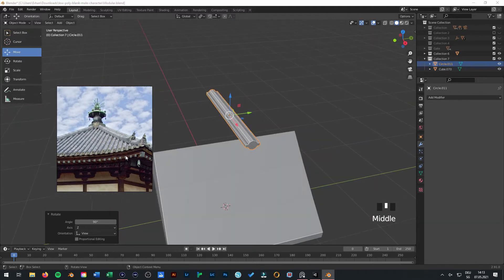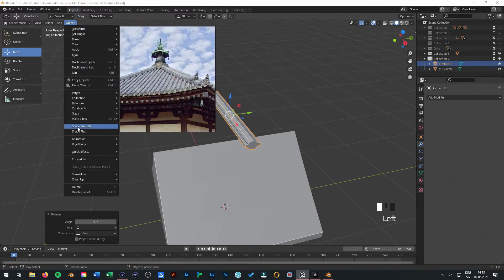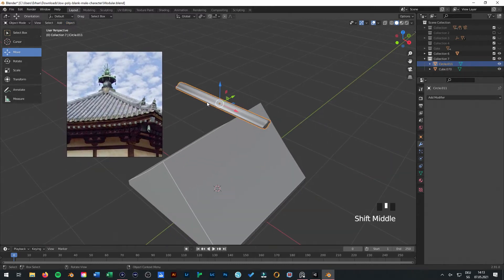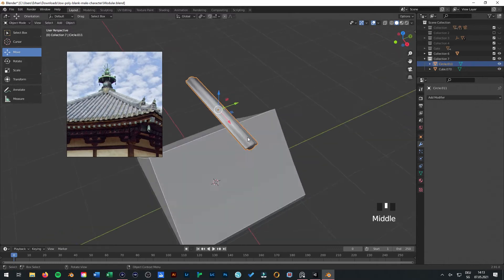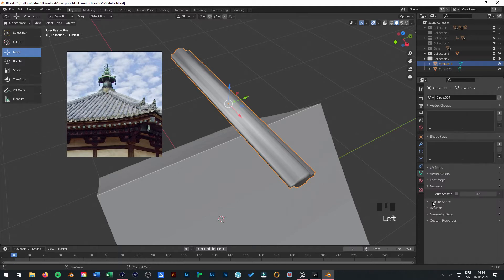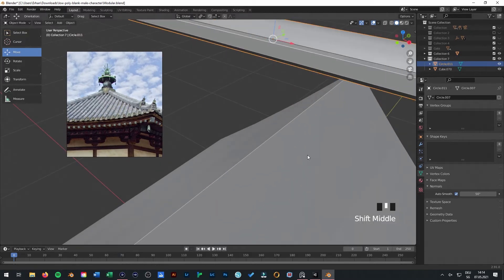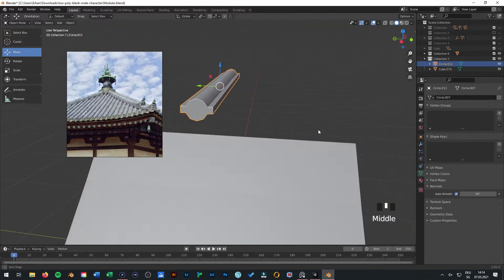The next thing is just go to Object and select Shade Smooth, so it will look a little bit smoother. But it doesn't look so nice. You can go here to your Object Data Properties and select under Normals Auto Smooth. When you press something like 15, you can see now it's really very nicely rounded.